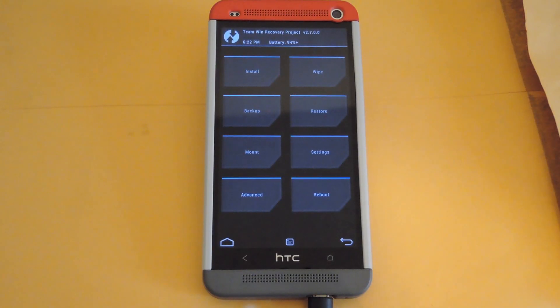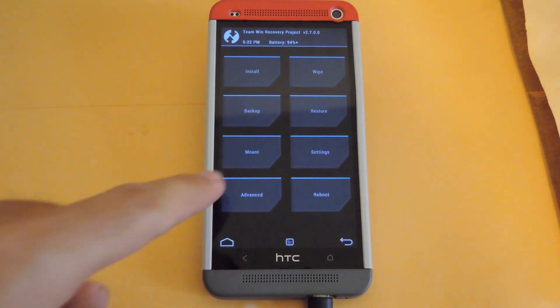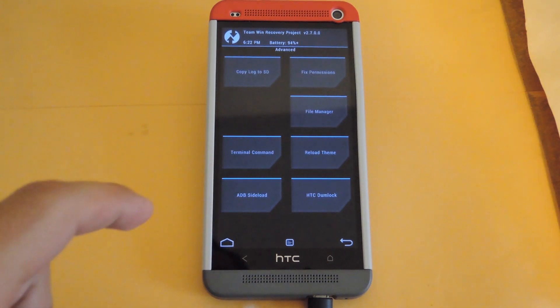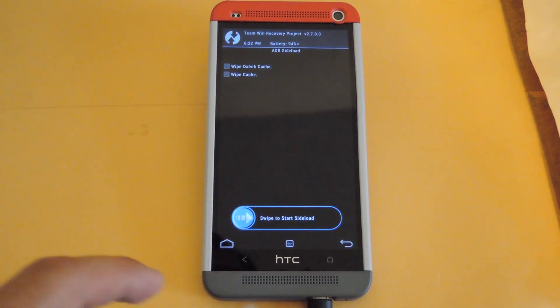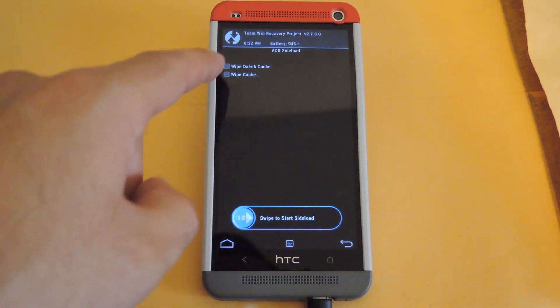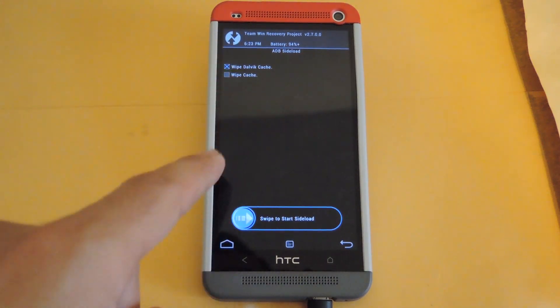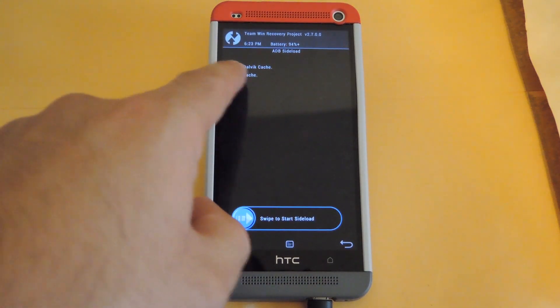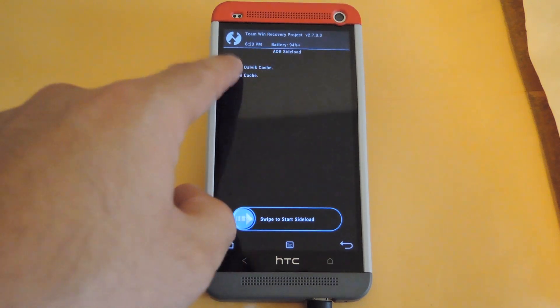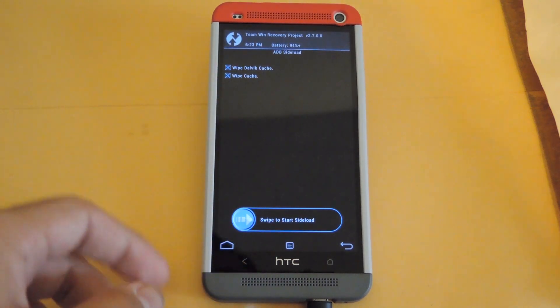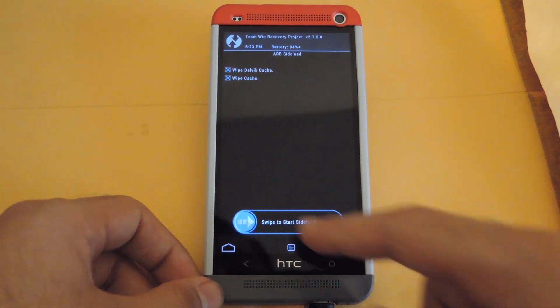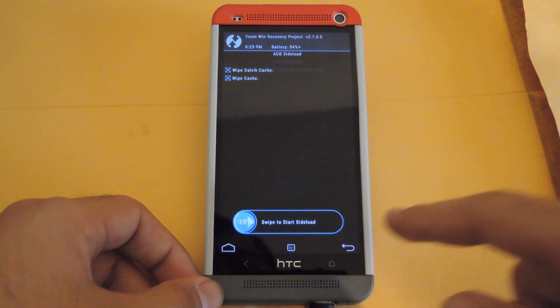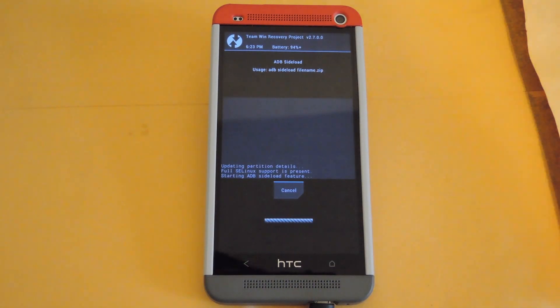Alright, once you're in your recovery mode, go ahead and start up the sideload option. In order to do that, hit advanced, then hit ADB sideload. And you're going to want to check wipe Dalvik and wipe cache as well. After you have both of them checked, just slide to wipe. And then sideload mode will start automatically after that.